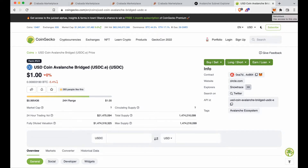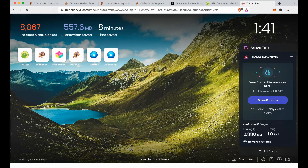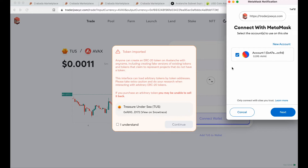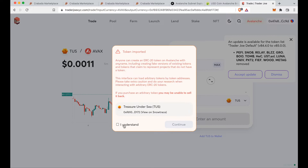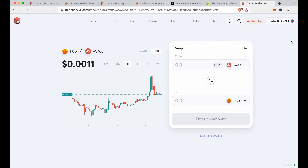Now I'm going to a website called Trader Joe's — TraderJoe.xyz — which is the most popular exchange and the only place where you can buy TUS, the token you're going to need to bridge. It'll ask if you want to connect your wallet. Click next, then connect. This is just a disclaimer about fake coins — it's perfectly fine, click continue.